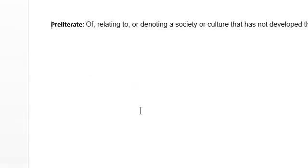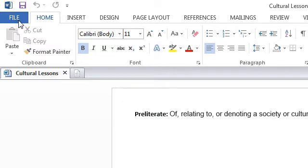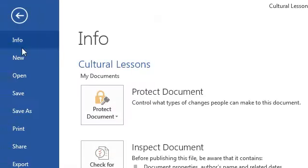Now the first thing you'll do is go to the top left corner of the screen and click File. It's this blue button right here. Click File and then click Save As.